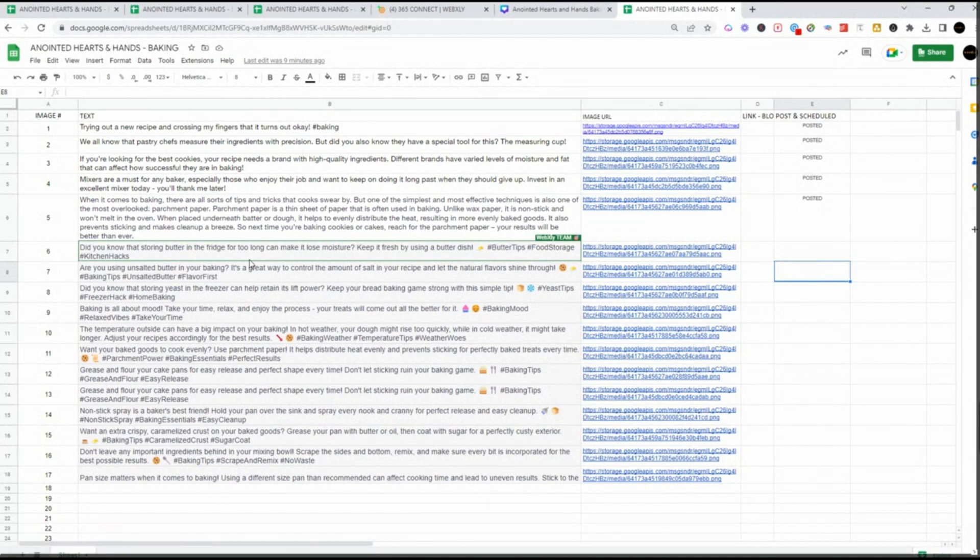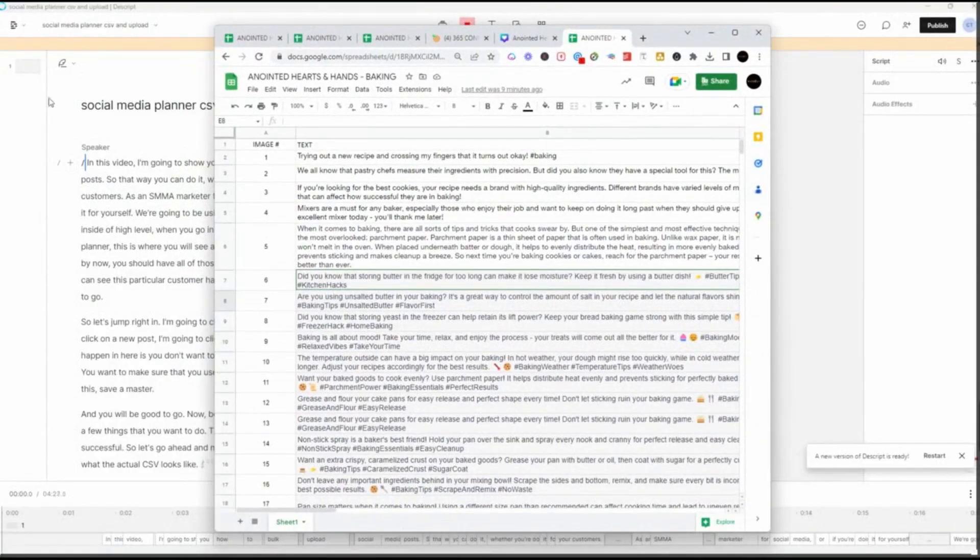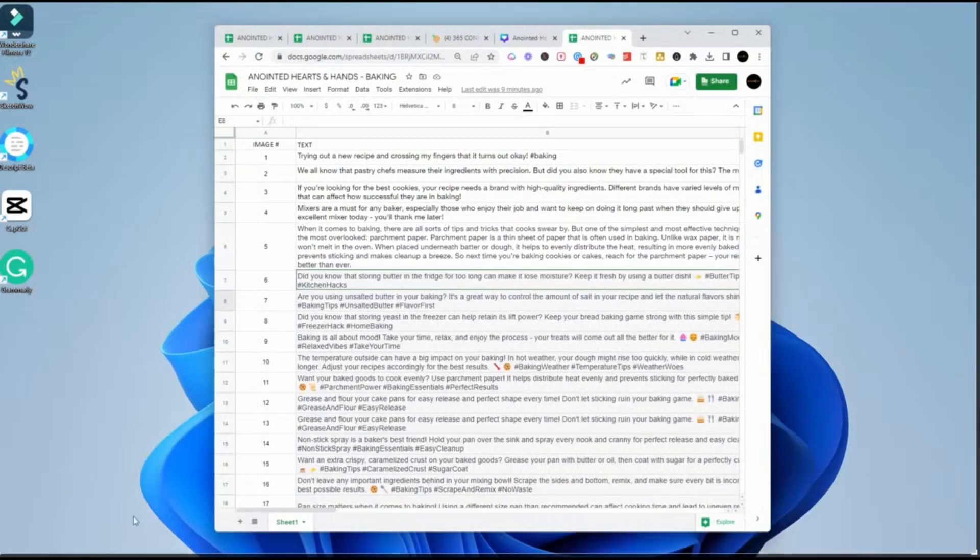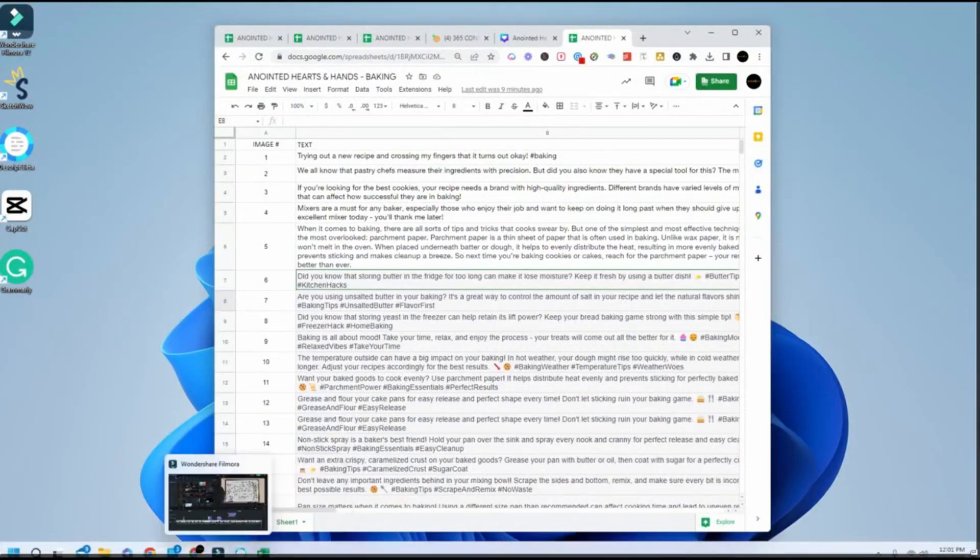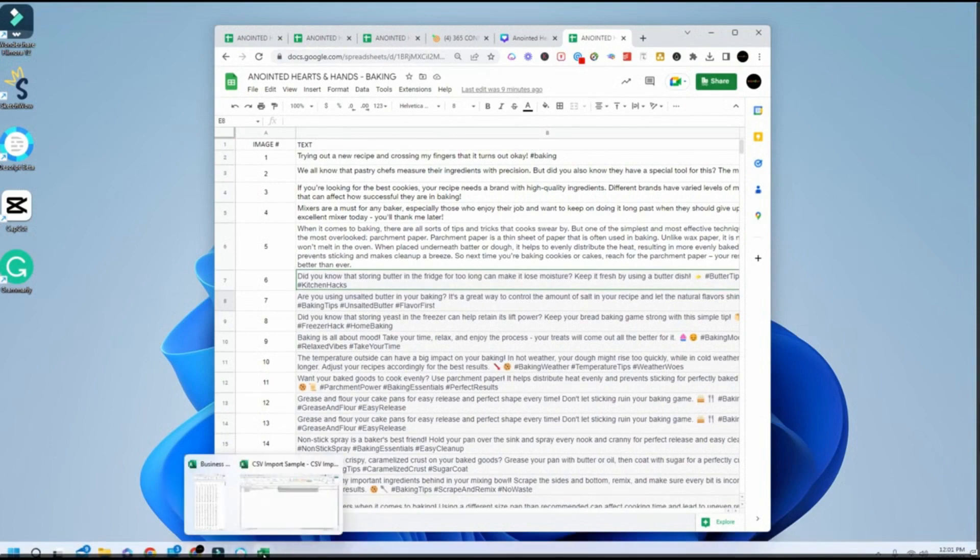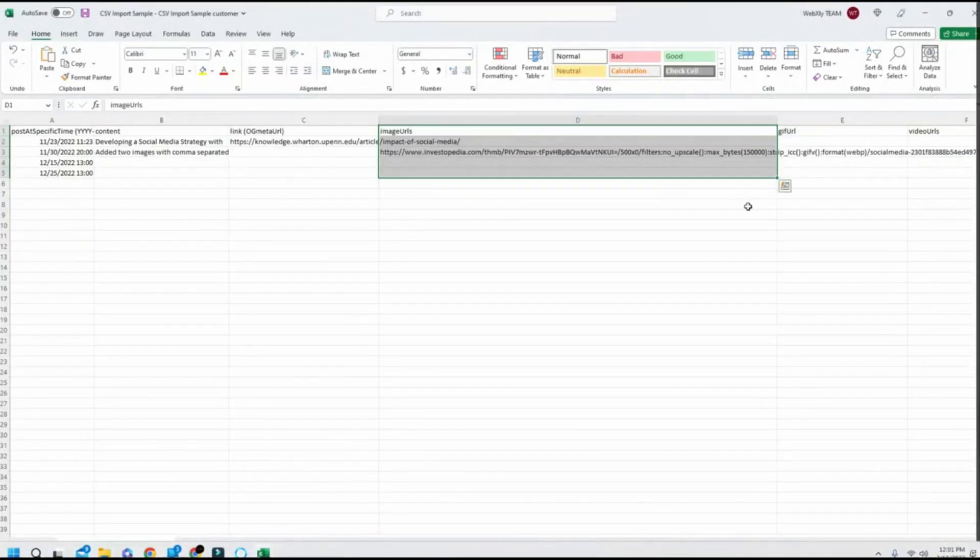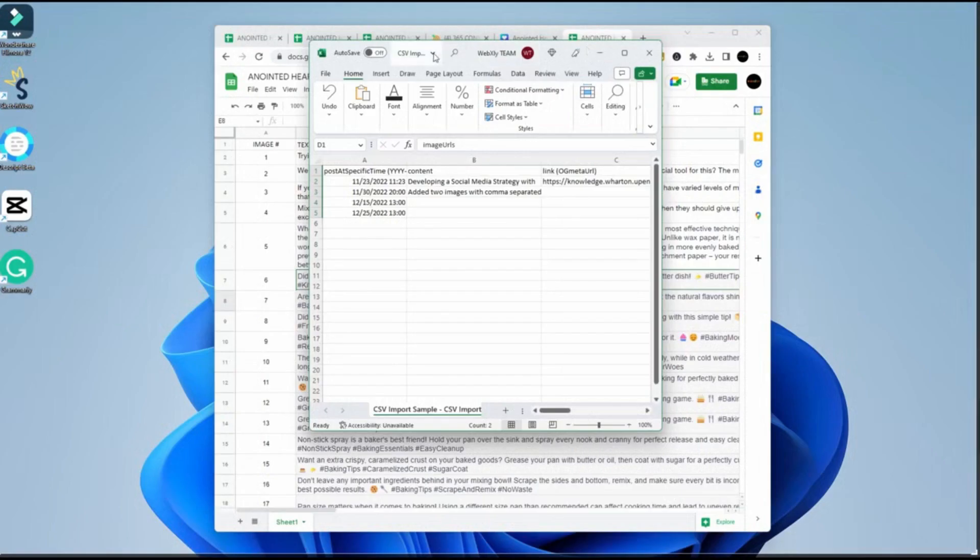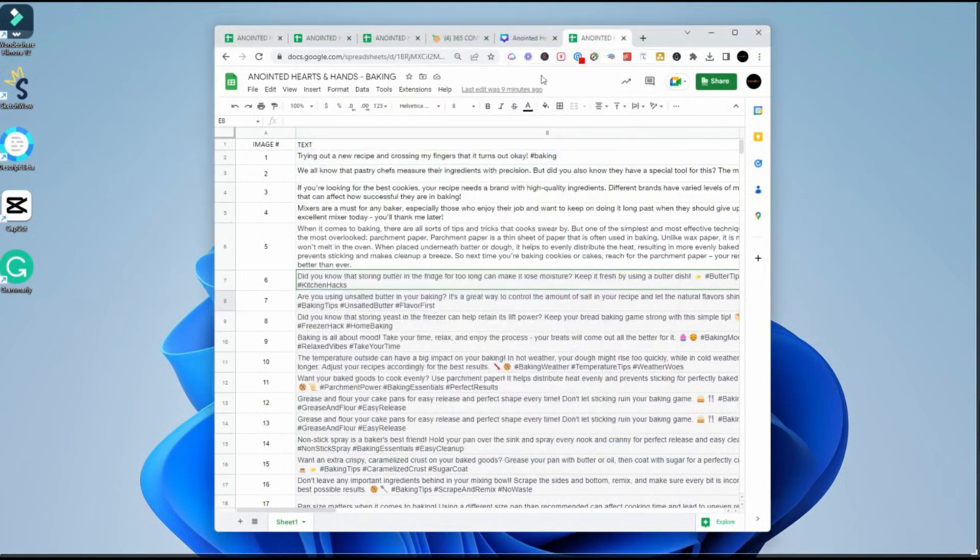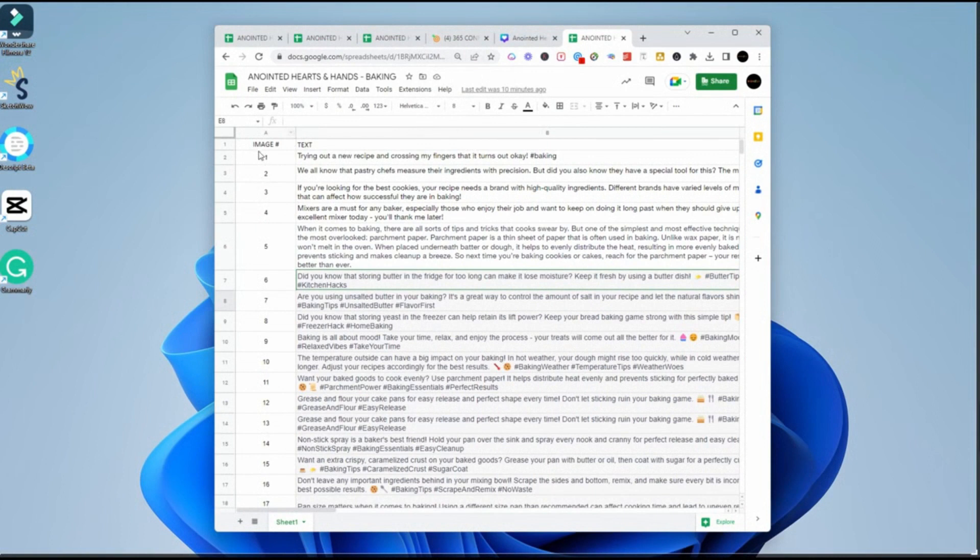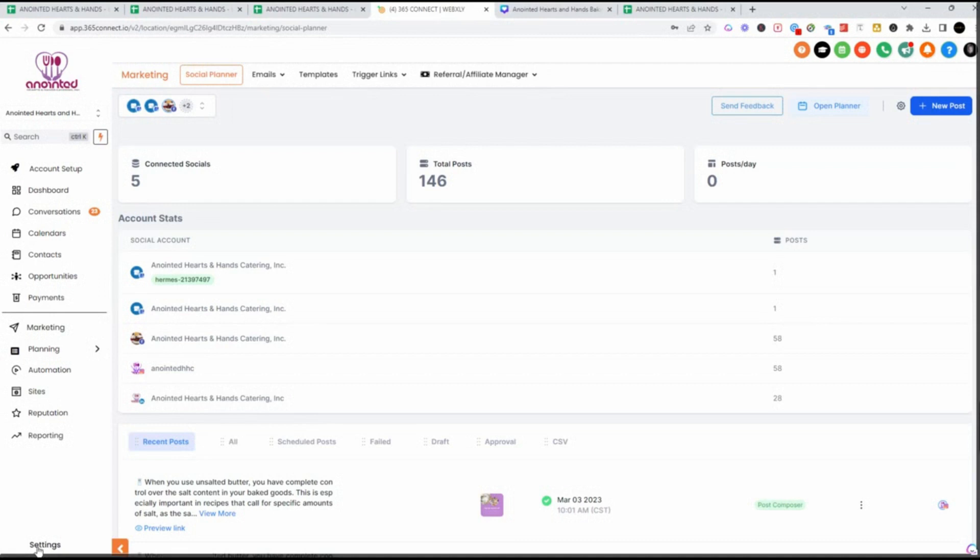Now what we want to do is put it into the system. So we want to bulk upload the CSV. You can see I've got these already created and ready to go. Now what I'm going to do is I'm going to copy this. Before I do, I want to show you one really cool tip inside the planner. You can see the images, you can see the text.